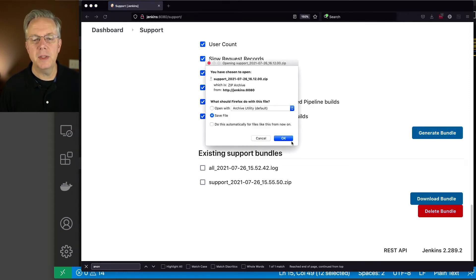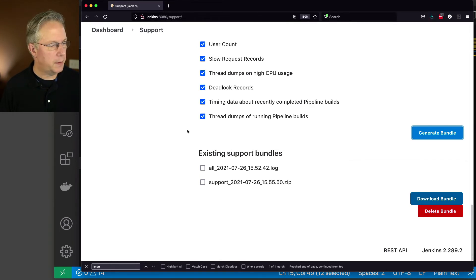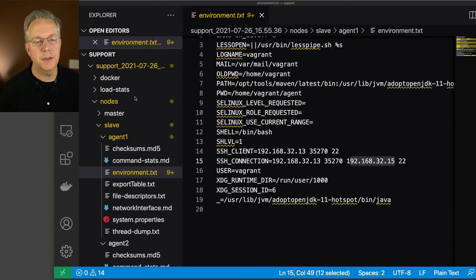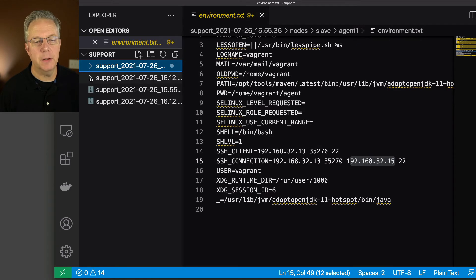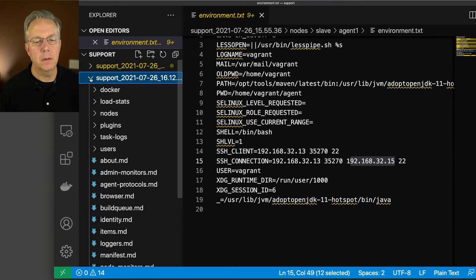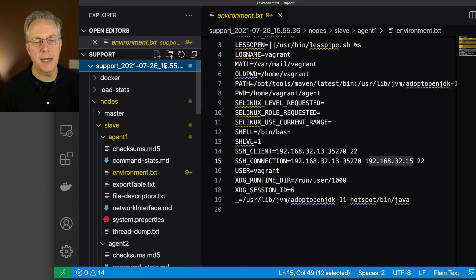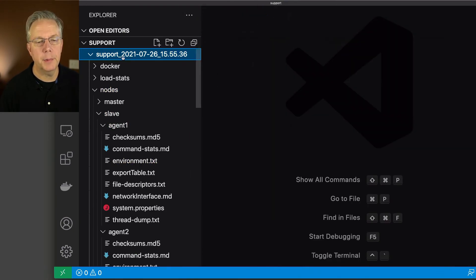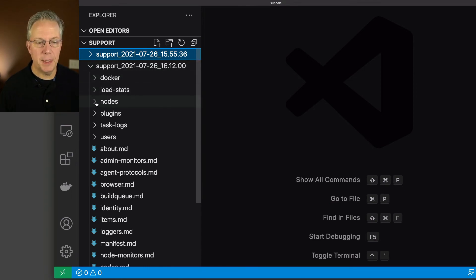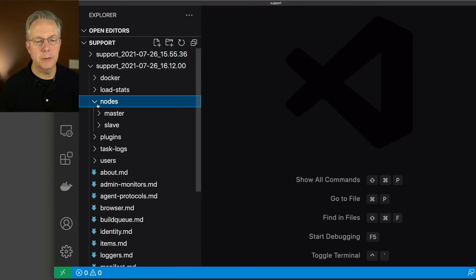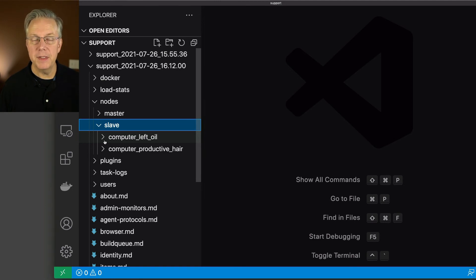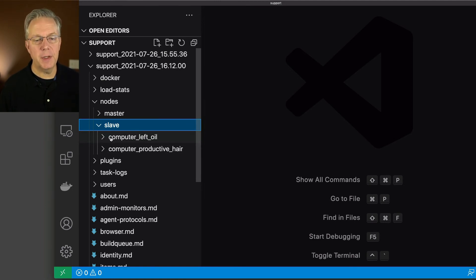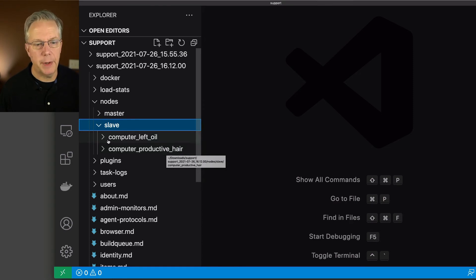Let me go ahead and load that bundle up in our editor. Let's scroll up here to the top and our second bundle is now here. 1612 versus the one that was earlier, which is 55. So this is the older one at the top, which we have open. We'll close this up. And now let's take a look at 16, which is the one we just generated. We'll do the same thing. We'll go to nodes. Let's go down here and we can see here now instead of it saying agent one, now agent is a phrase that will be anonymized. It's now been changed with computer underscore left oil or computer underscore productive here. Again, agent one, agent two got anonymized.